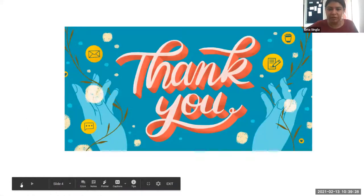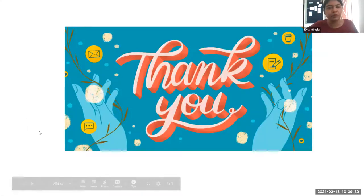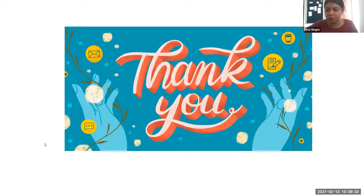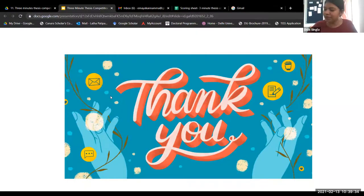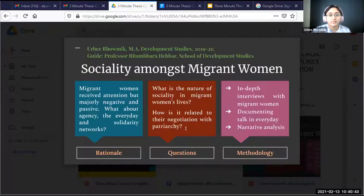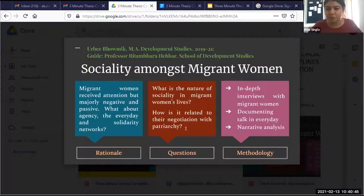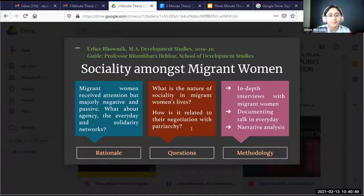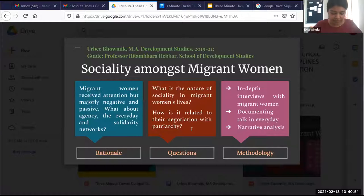I will now display the slide of the first participant, Urbi Bhomit. He's a master's student at the Center for Development Studies at TISS. Hi Urbi, good to see you. Just give me a moment before I display the slide. So Urbi, I'll give you a prompt and then you can start. Your time starts now.